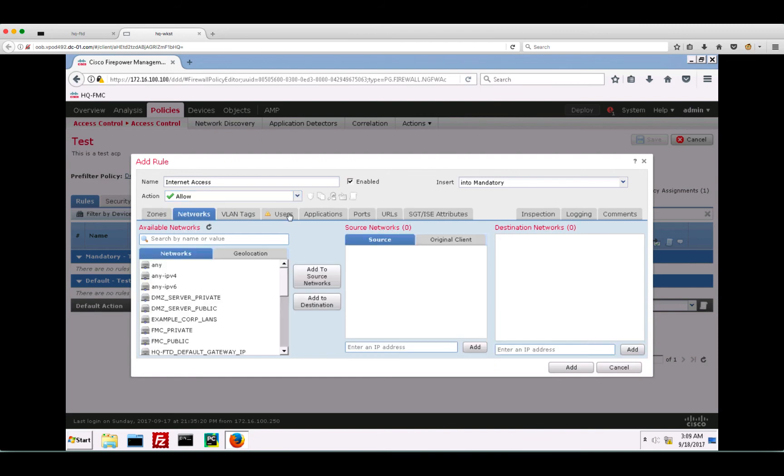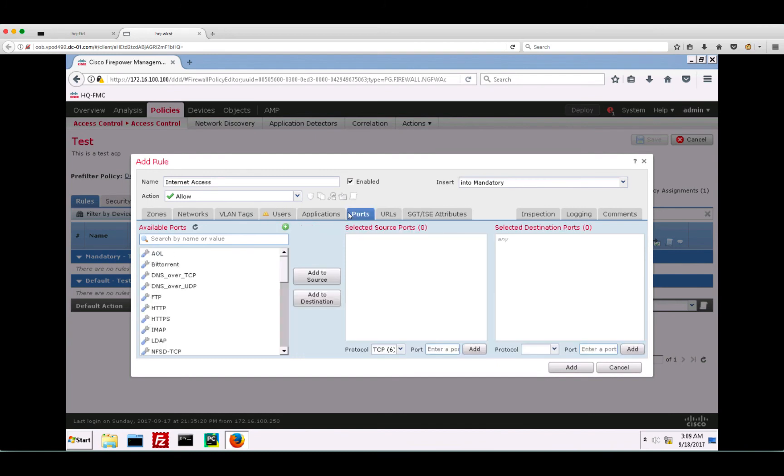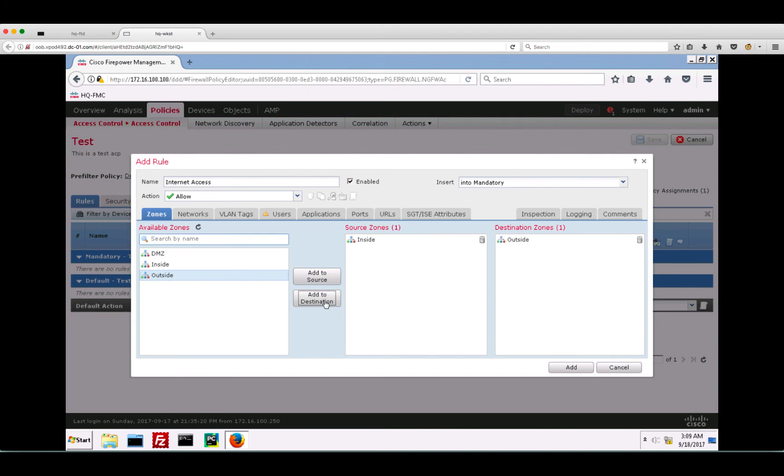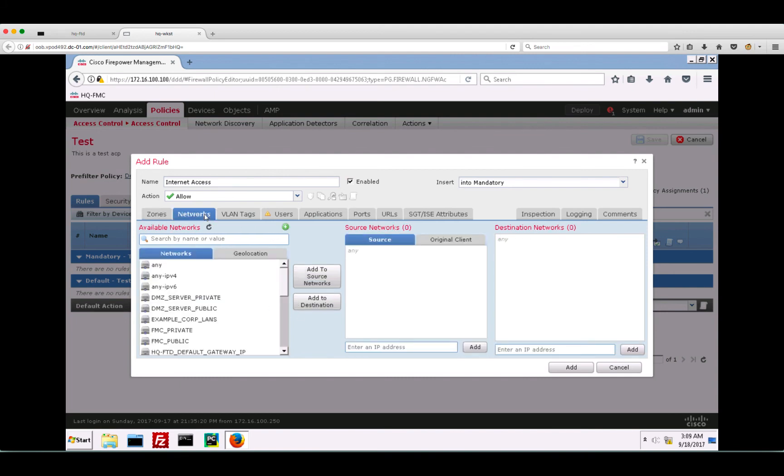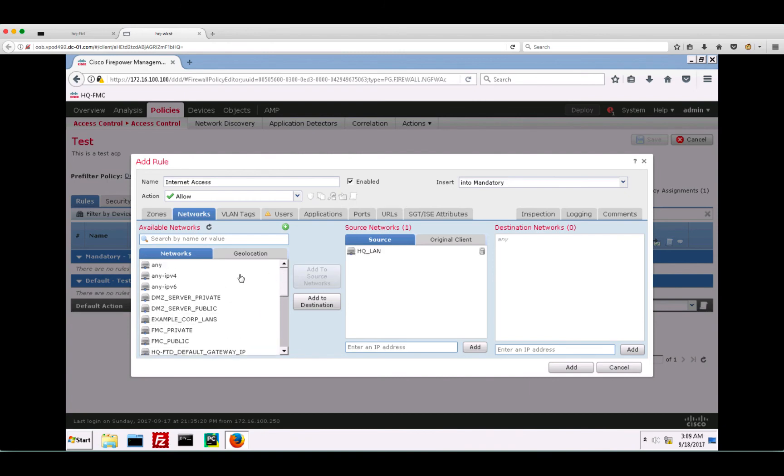Next, we have to select the actual criteria to match the traffic. As you can see here, there are various options. In our example, we will select our source zone as inside and destination zone as outside. Furthermore, we will specify our source network as the HQ LAN and the destination network as any IPv4 traffic.